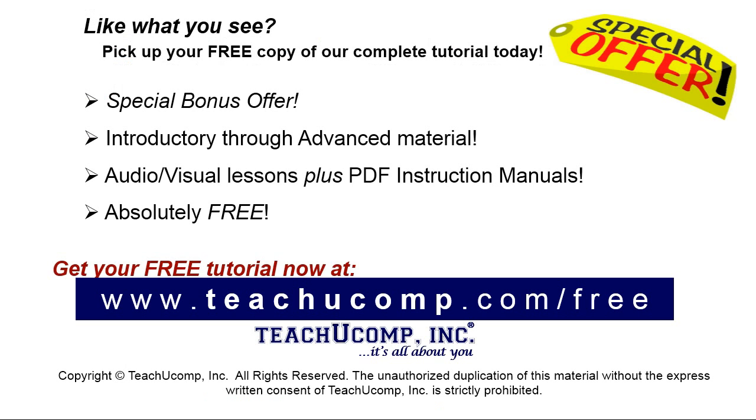Like what you see? Pick up your free copy of the complete tutorial at www.teachyoucomp.com/free.